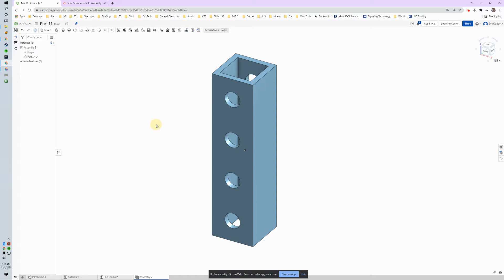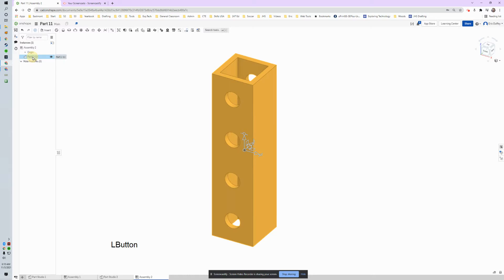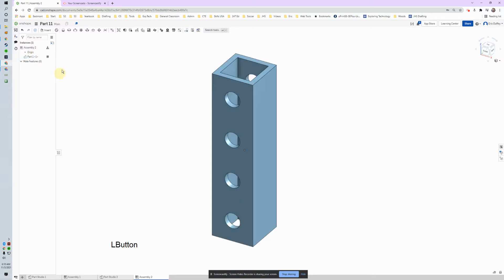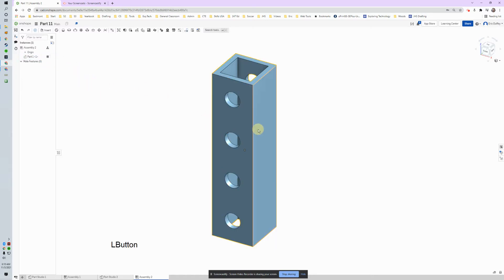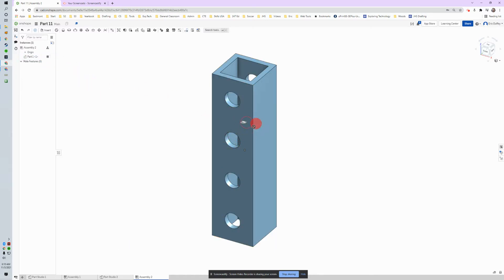I drag it around, it can go everywhere still. But when we do assemblies, we always want something that's not going to move so we can make sure it's like our foundation. So if I come over to part one, click on it, then I can right click and I can say fix. You can see that little icon popped up there. Now if I click on it and try to move it, that icon pops up and it says you cannot move this.